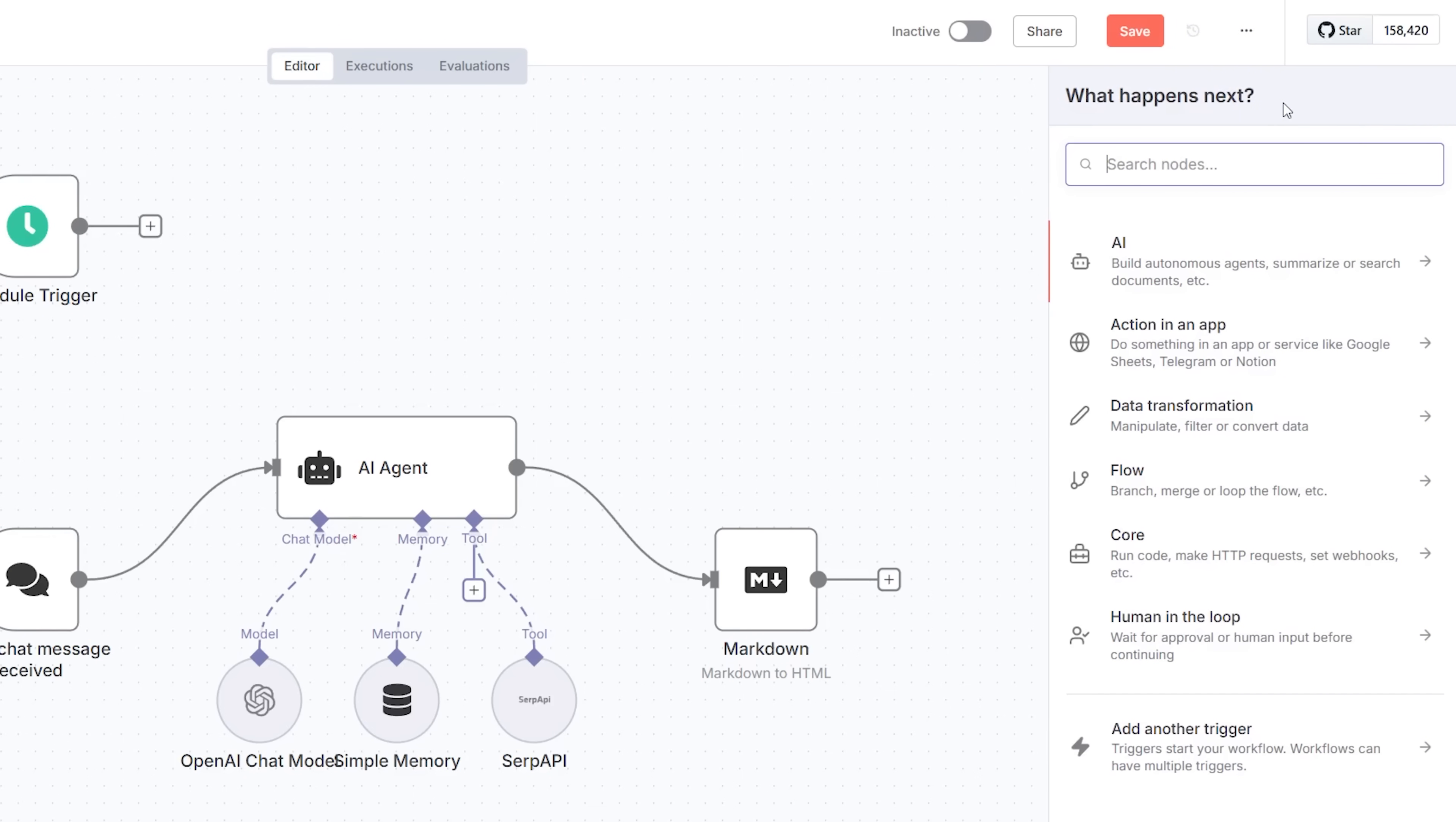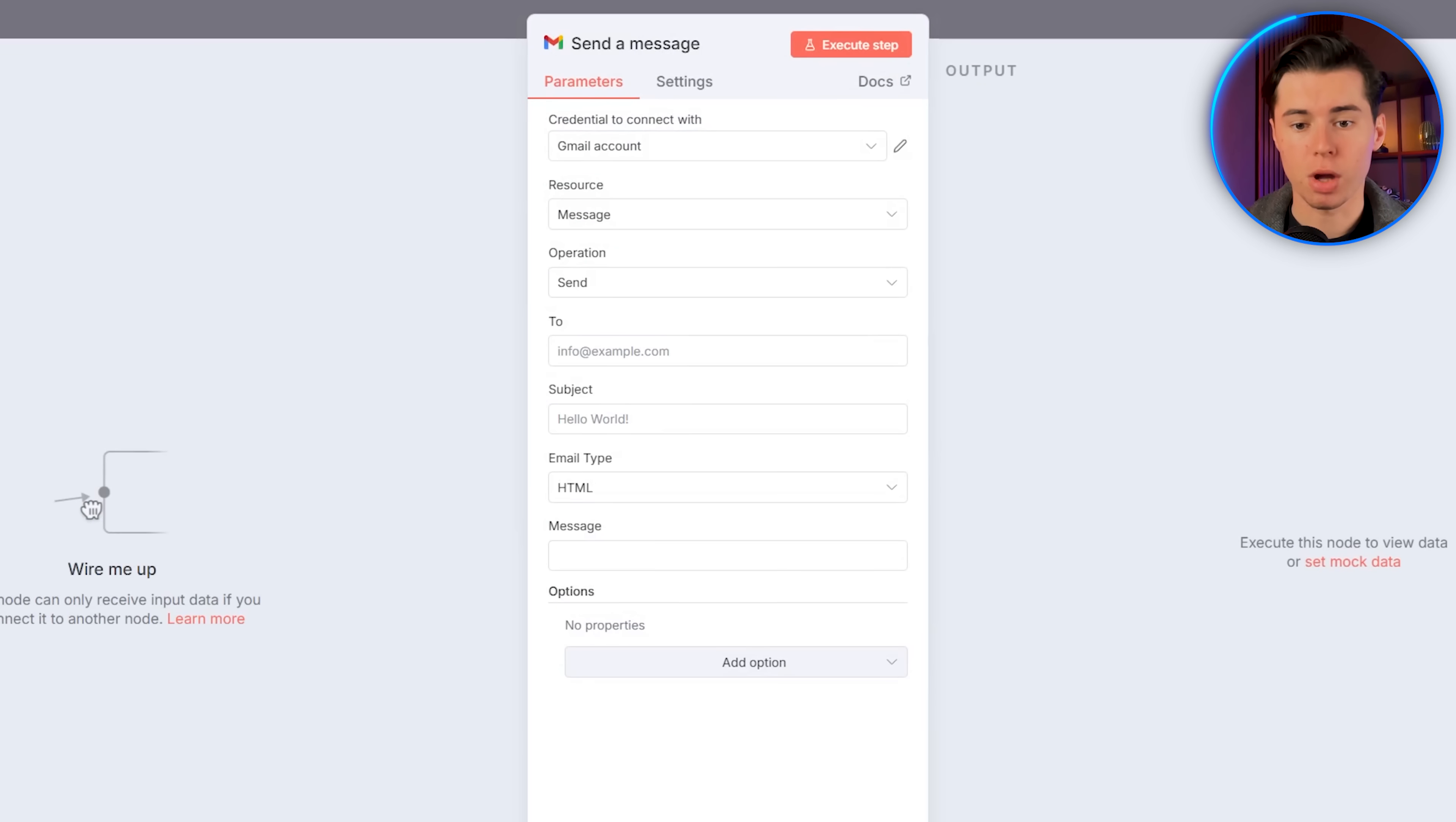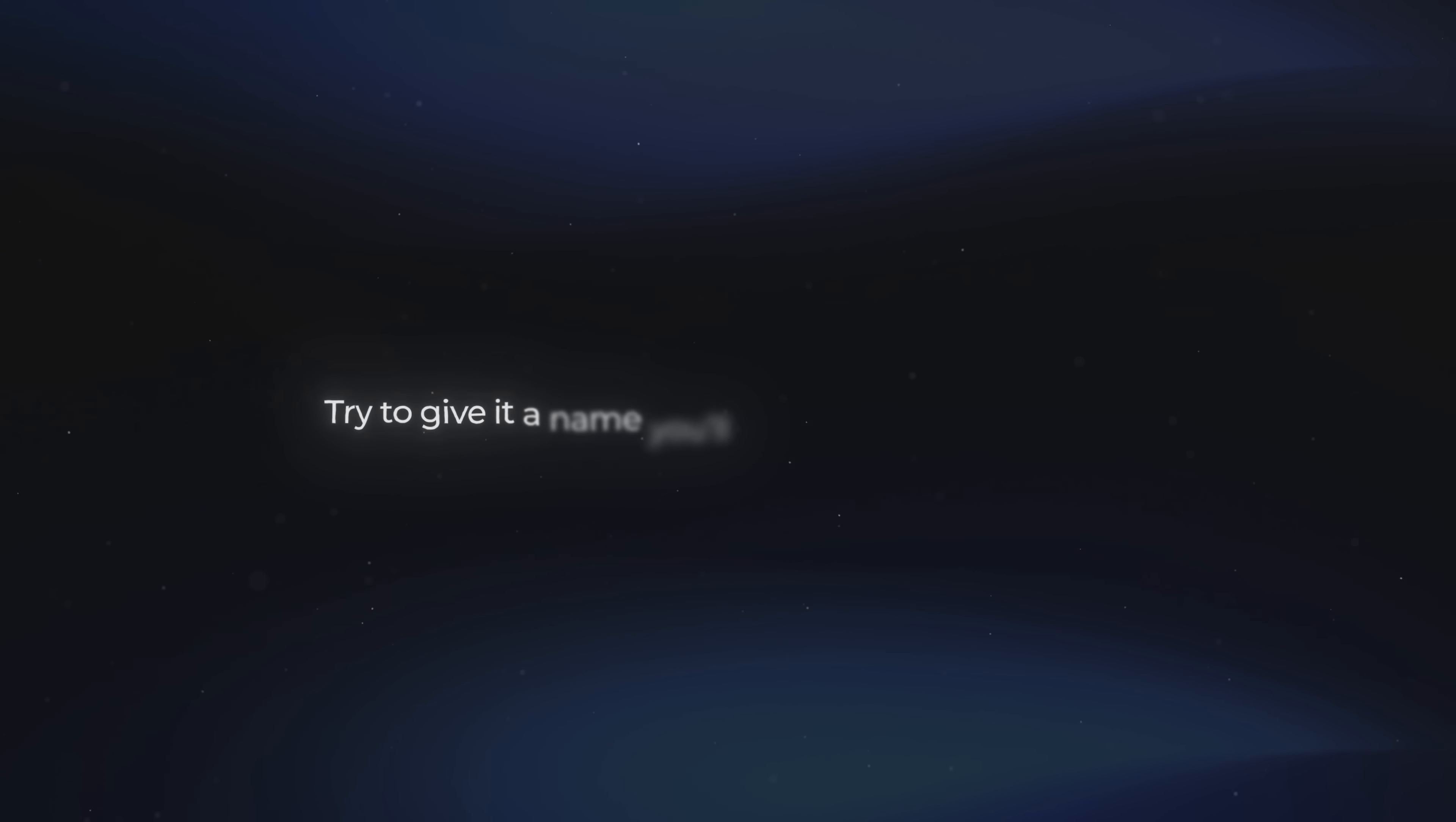And now we need to make sure we actually get something sent to our email. So I'll add another node, search for Gmail, and find the send a message node. Now we need to connect our Gmail account. The first thing we need to do is create a Google Cloud project. So head over there, click go to create project, give it a name, and then click create. Try to give it a name you'll actually recognize later, because people often end up with a ton of projects and forget which one belongs to which automation.